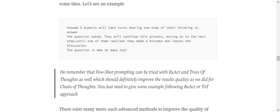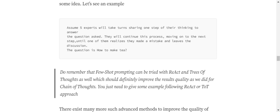If you look into an example of how Tree of Thoughts works: Assume five experts will take turns sharing one step of their thinking to answer. What I am asking the LLM is to think of five multiple experts sitting in the room. They will continue the process, moving on to the next step, until one of them realizes they made a mistake. So assume we are providing a mathematical problem - five different people started with five different approaches. The LLM started with five different approaches, and eventually as it is moving step by step ahead, at whatever point the LLM realizes this particular approach is wrong, it will stop then and there according to the prompt.